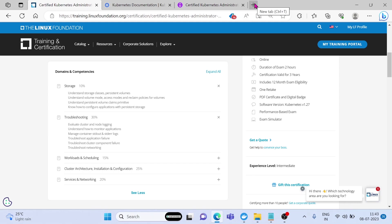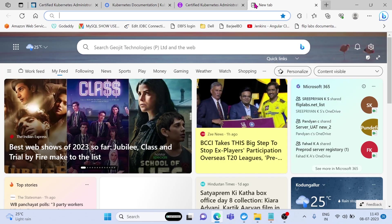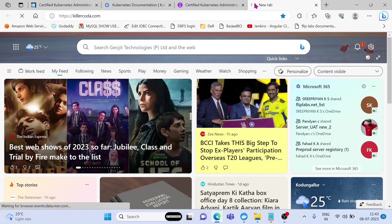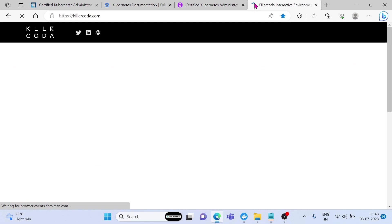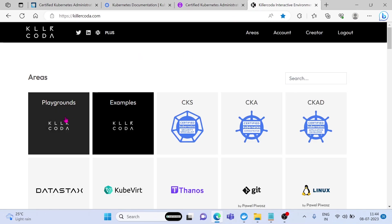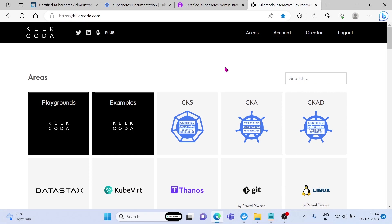You can use Killer Koda website for learning purposes. This is free for one hour. Go to Killer Koda website and choose your environment. If you want a plain Kubernetes environment, then you can choose Playgrounds, then you will get one master and one worker node cluster for one hour. If you want to practice CKA scenario, then you have to choose CKA. I will show you both.